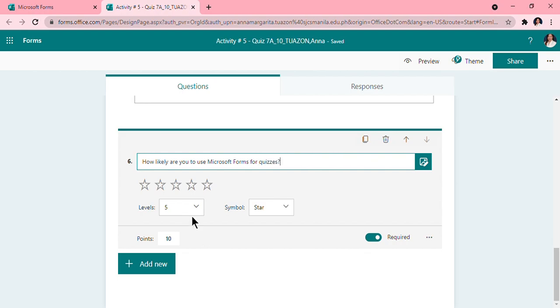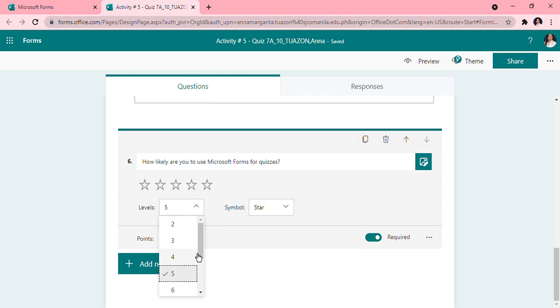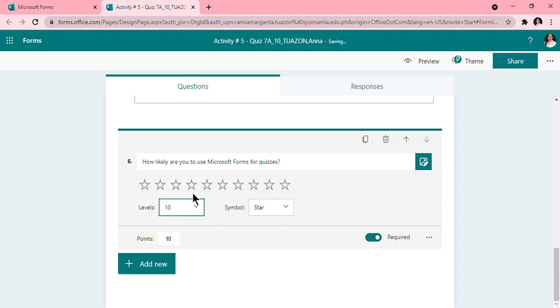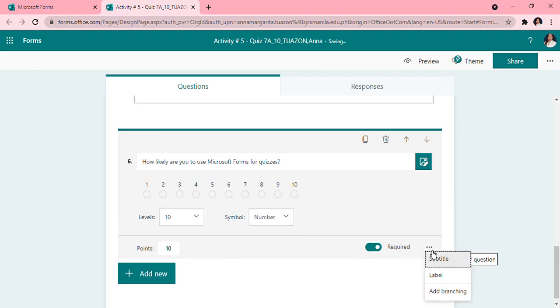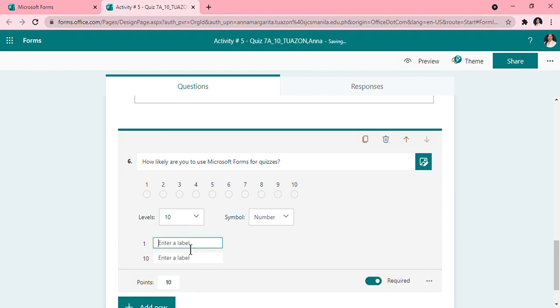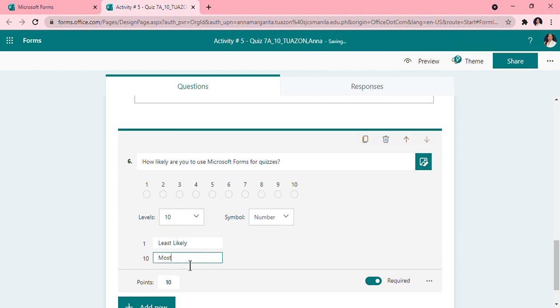Then I can, you can also set the levels from 2 to 10. So for this, I want it to be 10 levels, and I want the number. And then you will have to click this more setting and put a label so that they will know which is the least and which is the most. Least likely, then most likely.